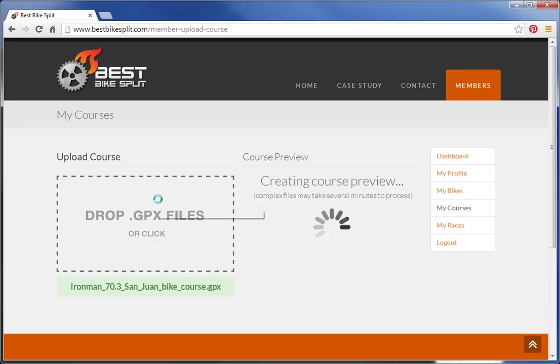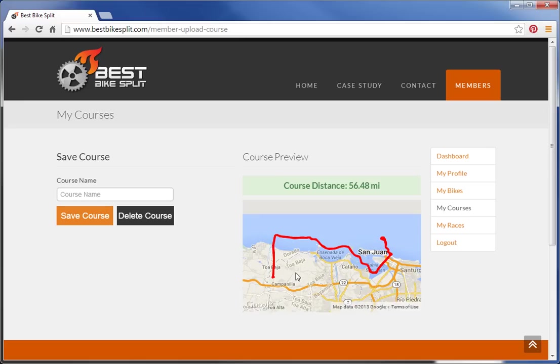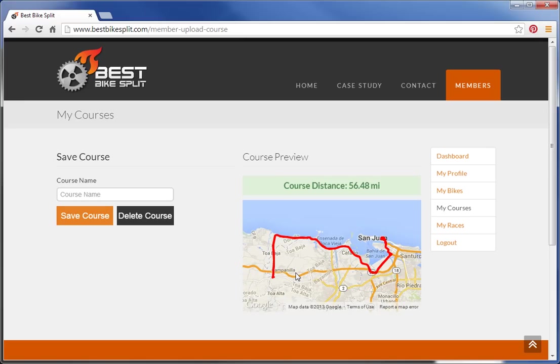If you drag a GPX file into the box or click on it and select one, Best Bike Split will go through and segment that course based on gradient changes and direction changes. It gives you a quick preview of the total course distance, and you can name it and choose to save or delete the course.